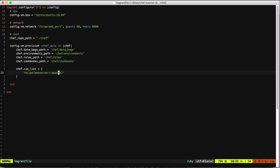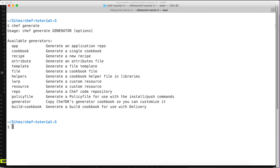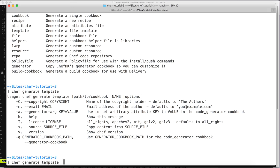Now that we have the Apache page, let's do another thing — let's create a new page that we can manage with Chef. For that we're going to create a new template using the generator: `chef generate template cookbooks/web_server index.html`.